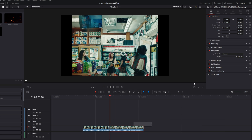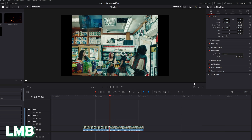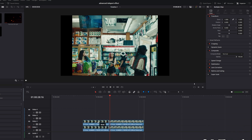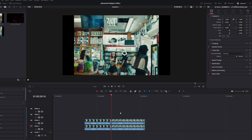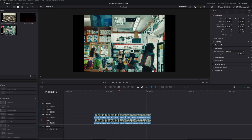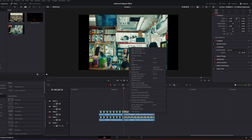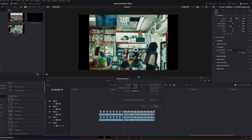Now I delete the middle part because I don't need it. I select both clips by pressing the left mouse button, then press Alt and S at the same time to duplicate our clips. After that, I select the right upper clip, press right click, go to Change Clip Speed, and hit the Freeze Frame box, then press Change.